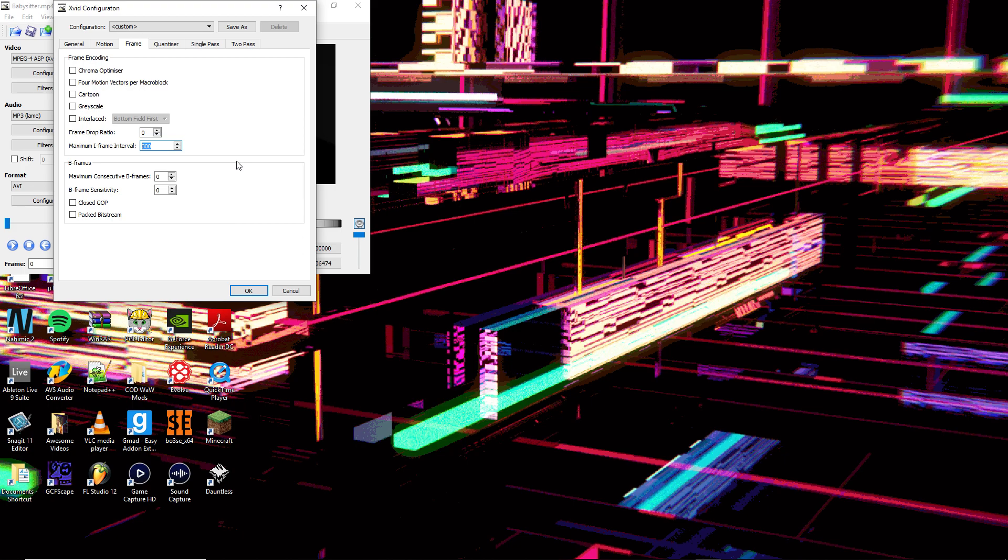Where it says Maximum Consecutive B-Frames, change that to 0. Change the maximum iframe interval to something very large, like 999,999.